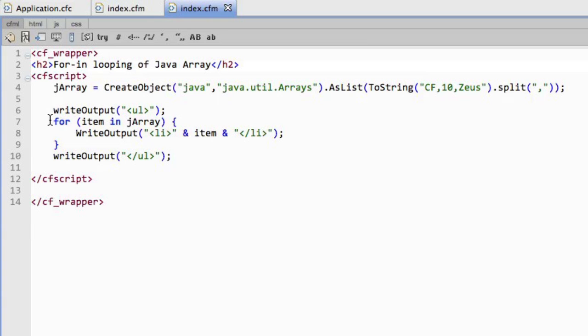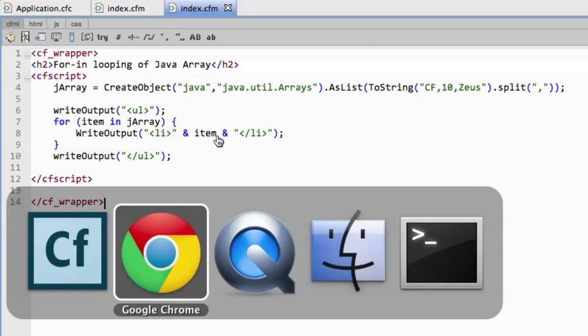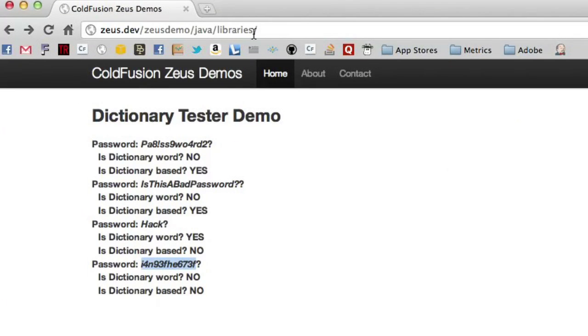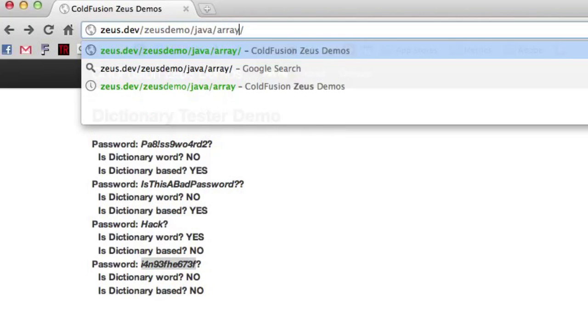You'll see for item in J array, output li, item, and it's going to spin through and create an ordered list around this. So if I pull that in, I say array.